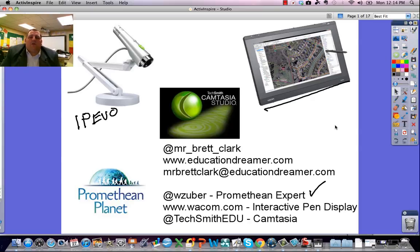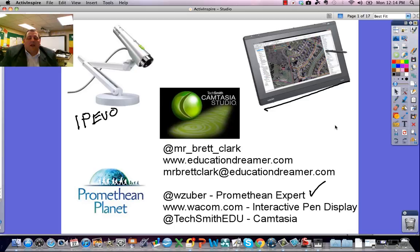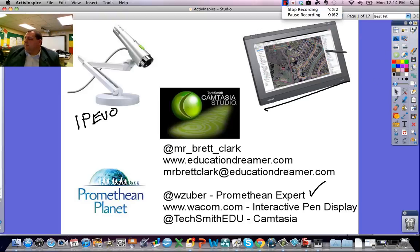Promethean Planet is a great resource for flip charts, and Camtasia is great for making the screencasts I made today. Again, there's my contact information — if you've got any questions, feel free to give me a shout out through email or on Twitter. There are great resources there for you as well, with Wendy Zuber for Promethean and the team at TechSmith. I hope this answers some questions about great tools for flipping the classroom. Thank you.